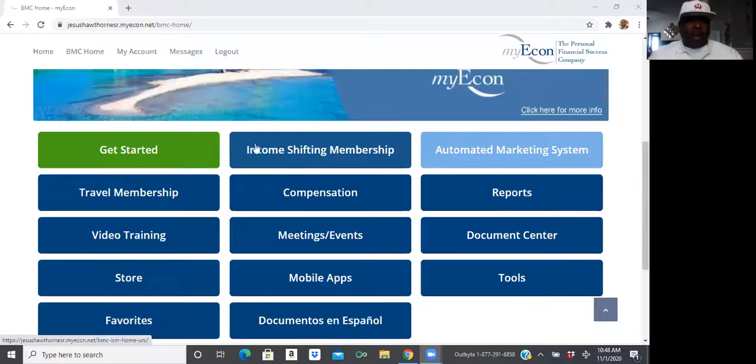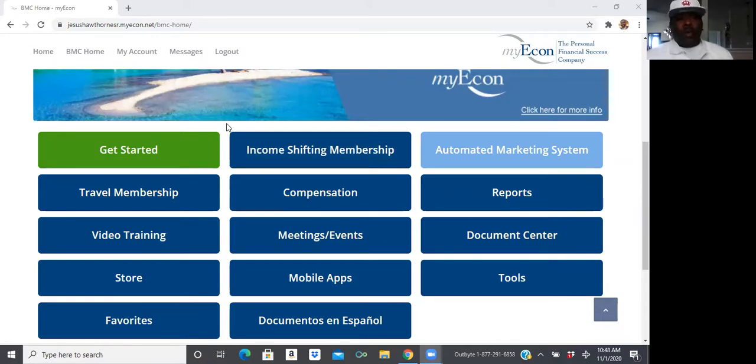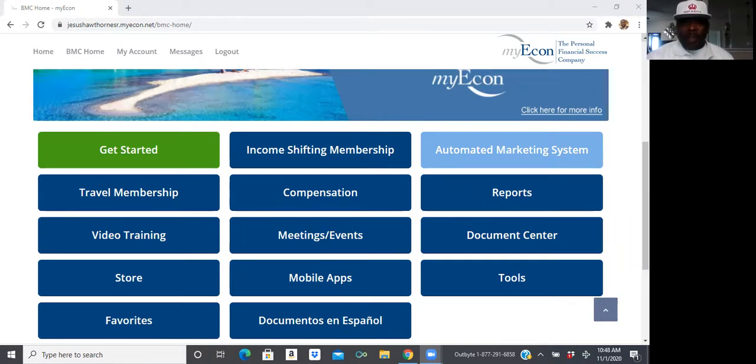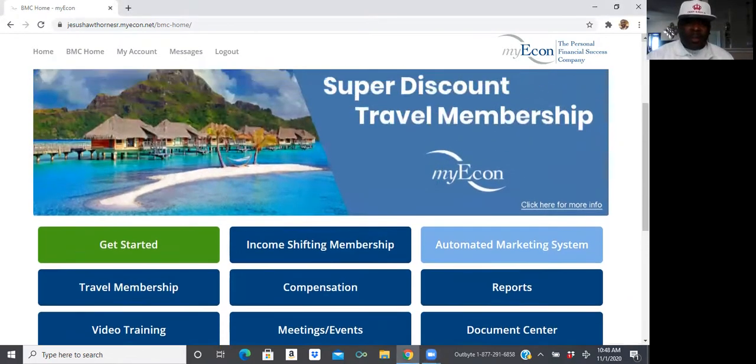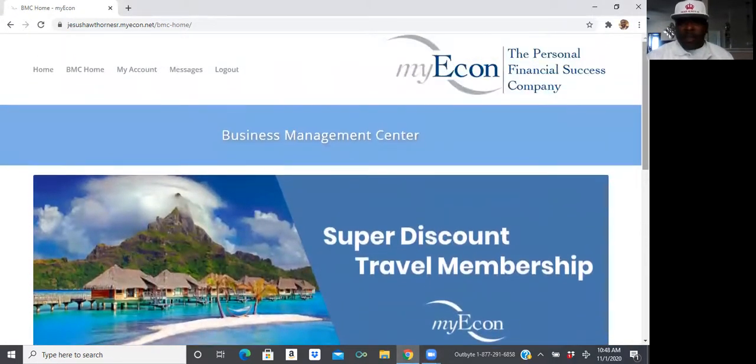But now, I'm going to go a little bit more in-depth into the credit repair. Give me a quick second to get everything set up. Alright. So, you're going to click on your link. Once you click on your link, you're going to go ahead and log in. And once you log in, you're going to be on this screen right here. This is called the Business Management Center.